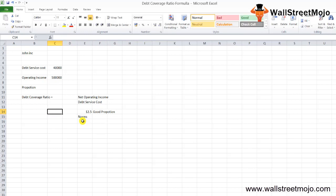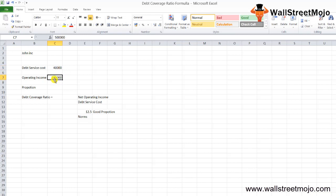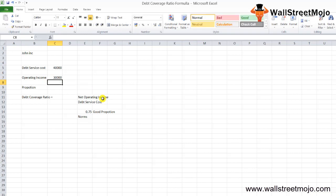You are trying to determine whether this $40,000 will be able to be covered from the operating income. If it had been $30,000, this would have changed to 0.75, which is less than 1, so it's not in good condition. You can change the numbers and determine what exactly is going on.